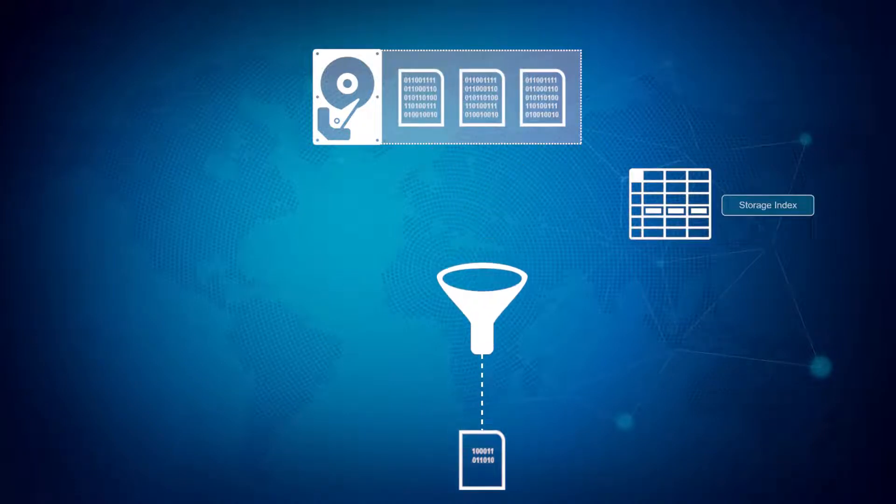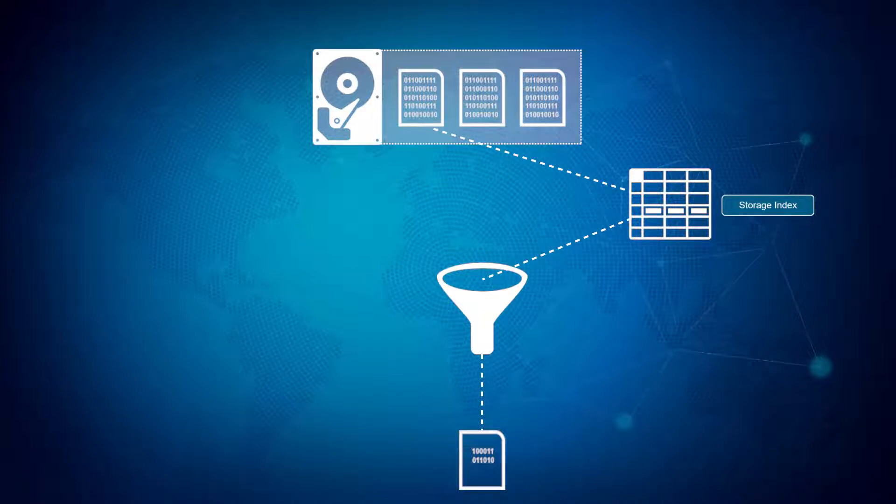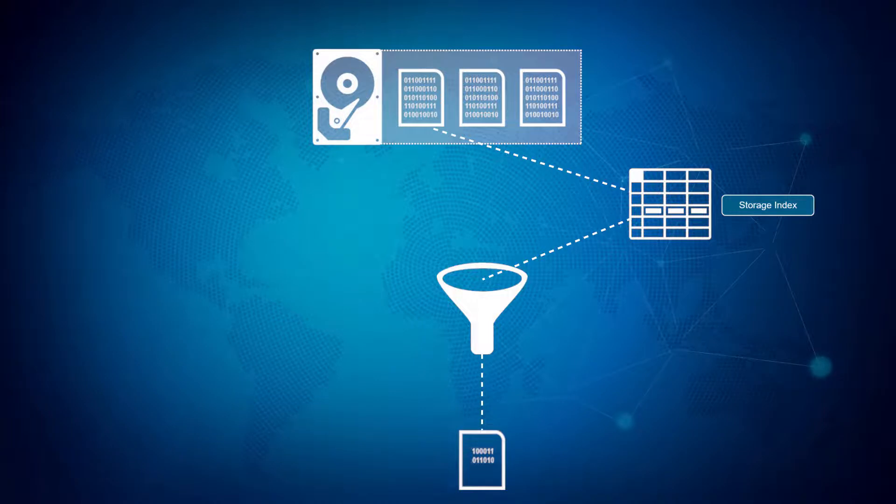Storage indexes work in conjunction with smart scan to improve smart scan performance. They automatically maintain data block information in the memory of the storage cell and can greatly reduce the amount of physical I/O performed during the query.